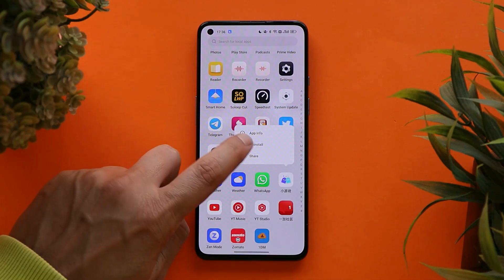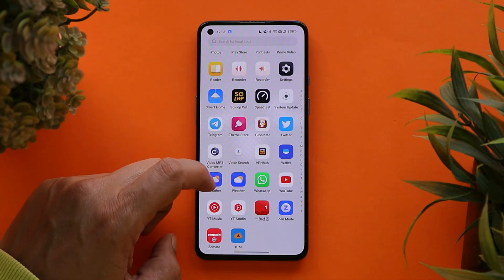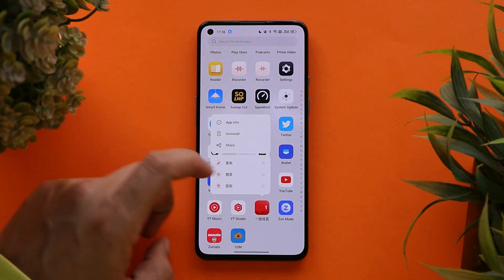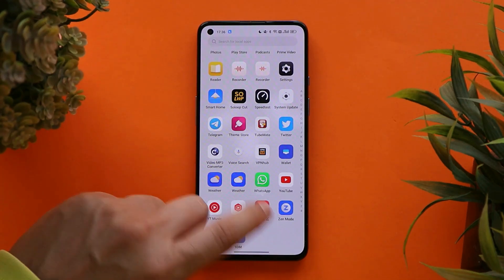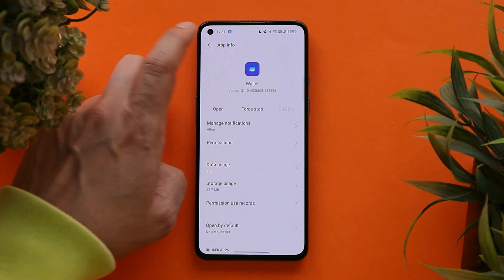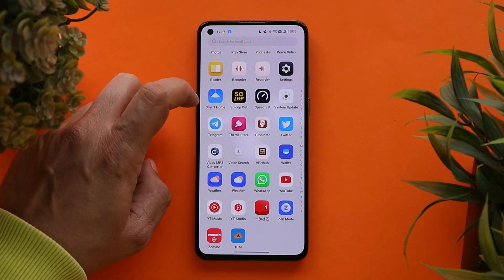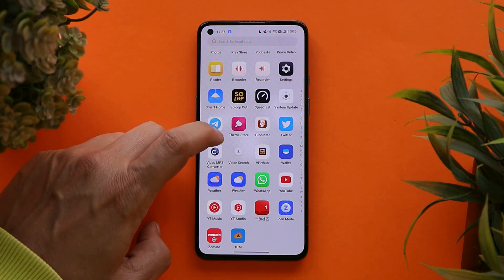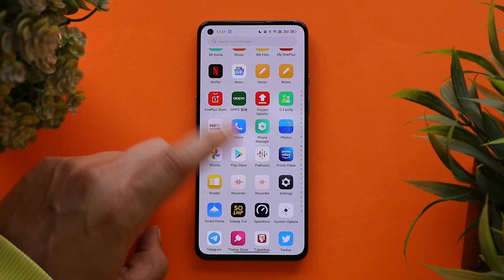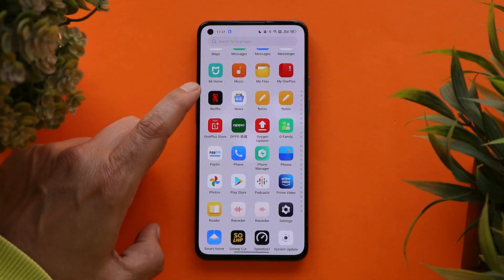As soon as you install ColorOS you'll have all these Chinese bloatwares — a few of them can be easily uninstalled, but there are a few applications which can't be uninstalled and you can't even disable them. I'm about to shoot a video in which I'll be showing you guys how to debloat ColorOS and also the root process of ColorOS.